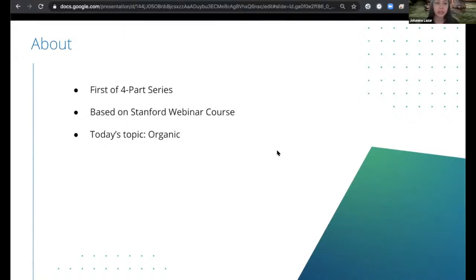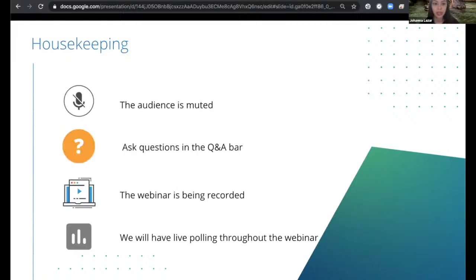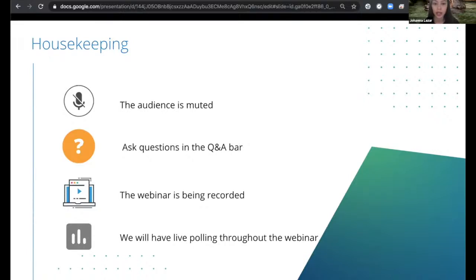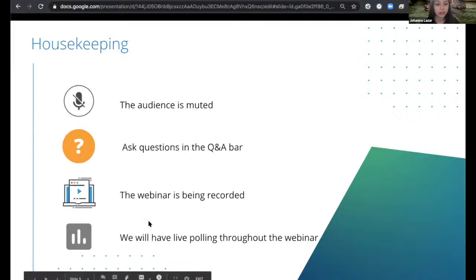Before we do that, I'll go through some housekeeping items quickly. The audience is muted, but you'll be able to ask questions in the Q&A bar or the chat throughout the duration of the webinar. The webinar is also being recorded, so you will receive these recordings and slides tomorrow morning. We'll also have live polling throughout the webinar, so please participate — the questions are really interesting. With that, I'll hand it over to Mata.